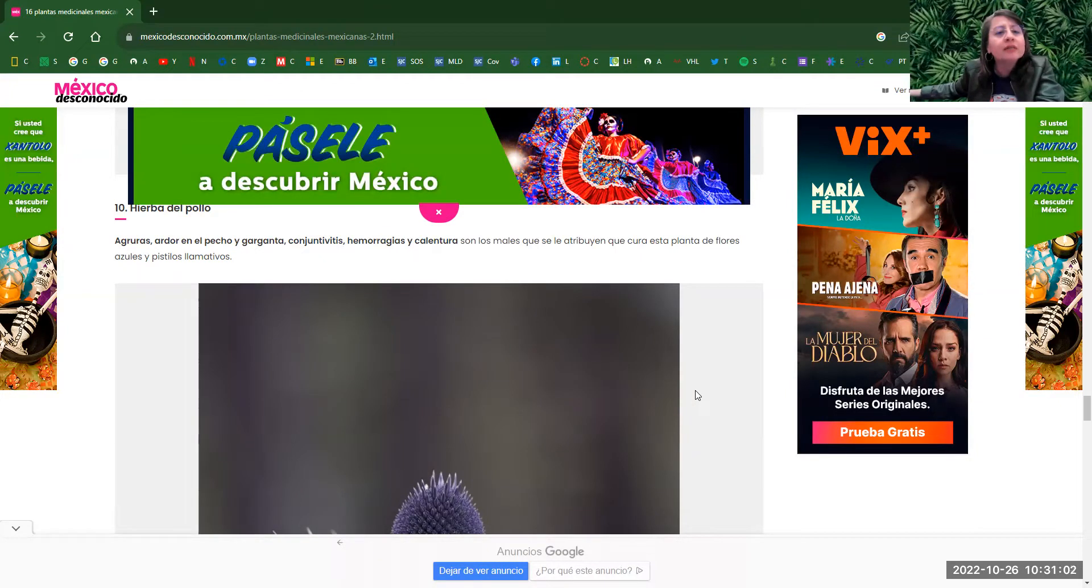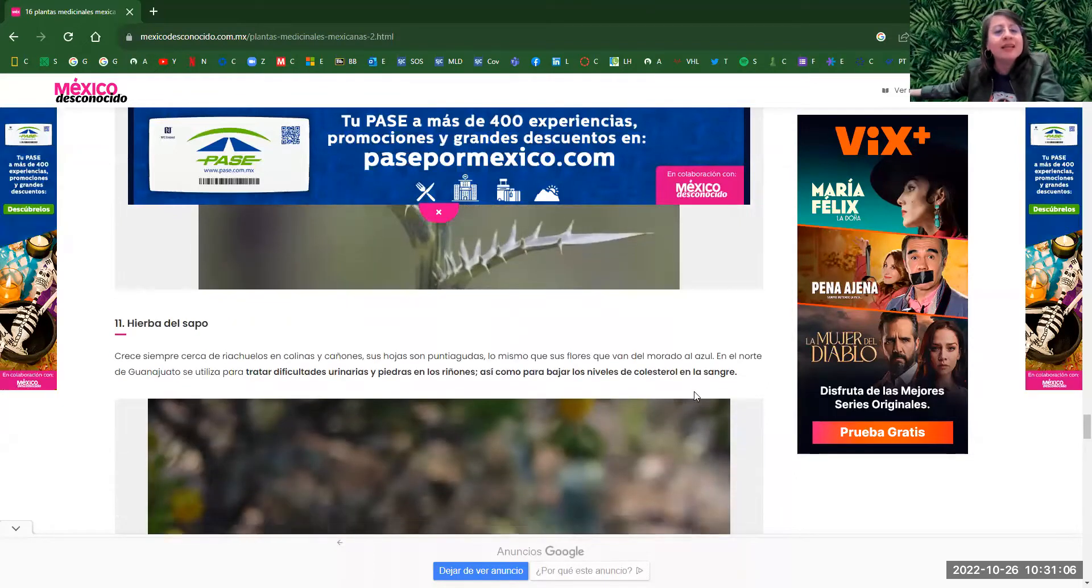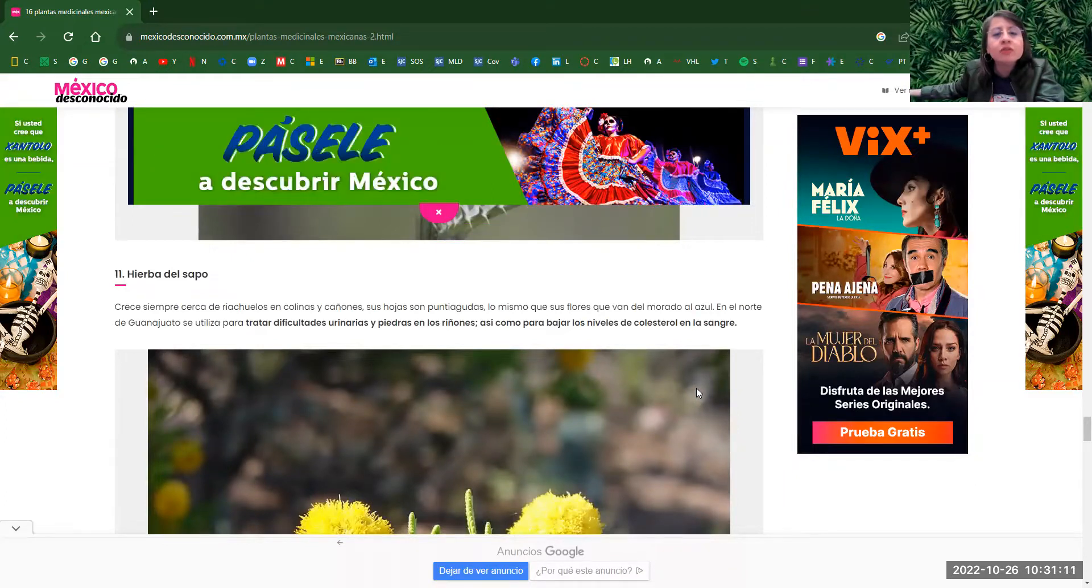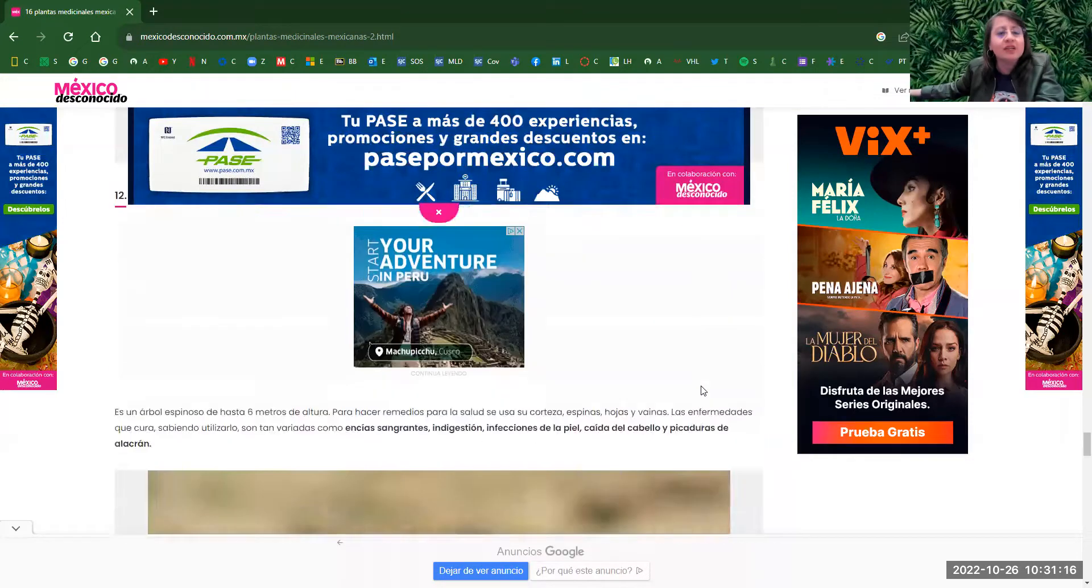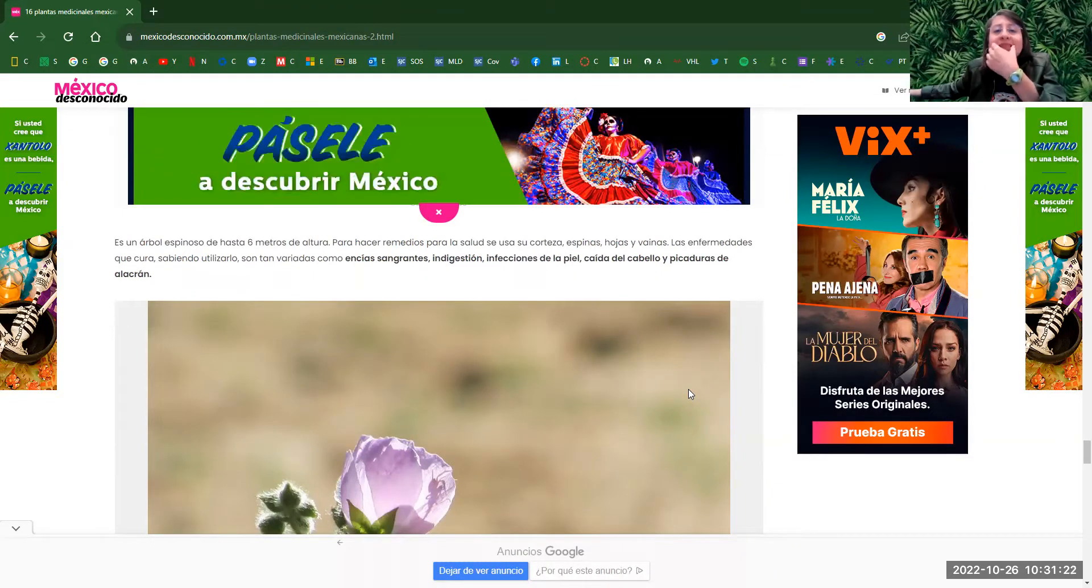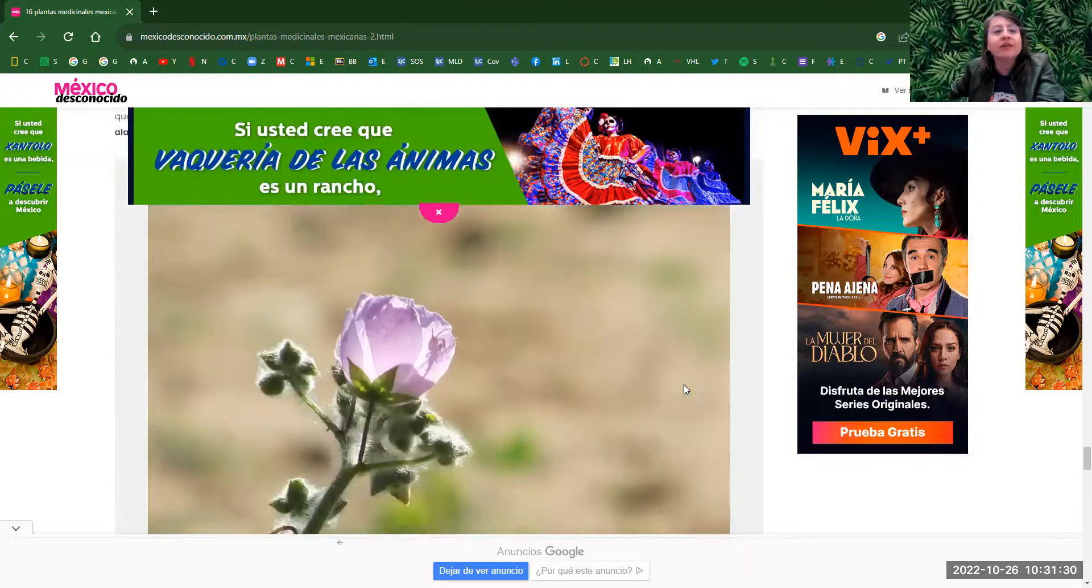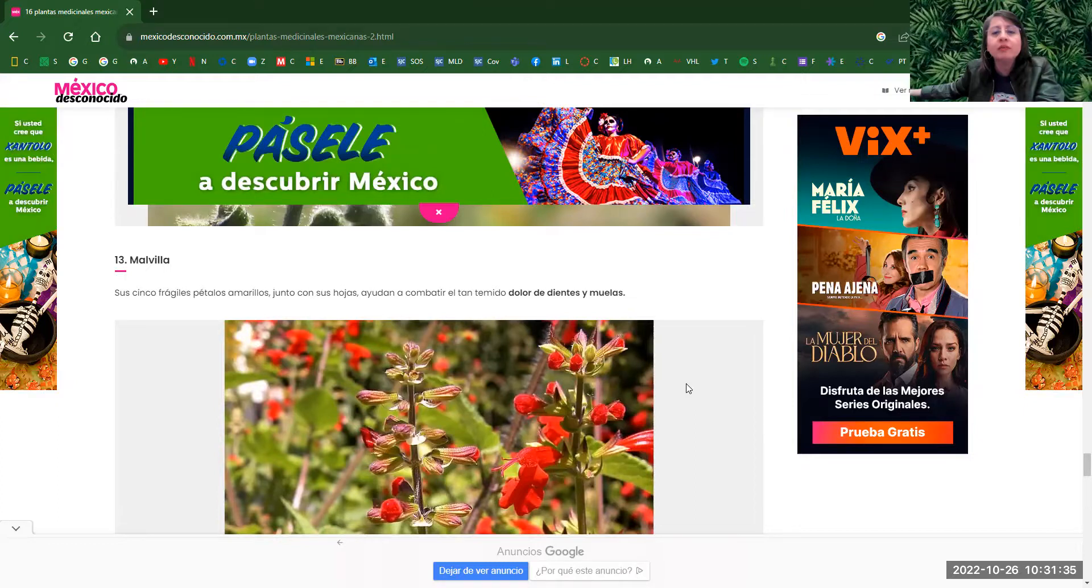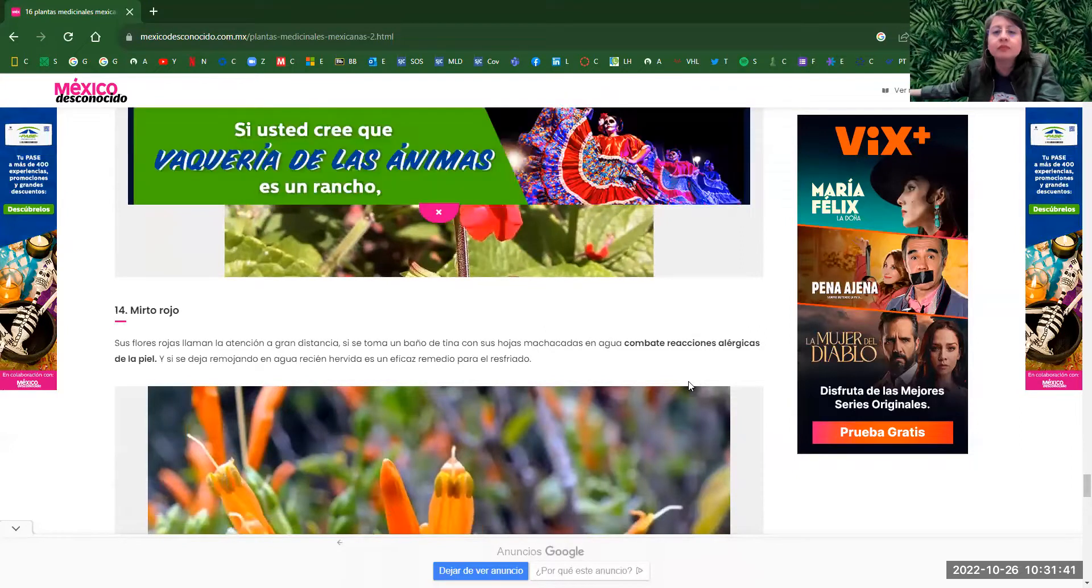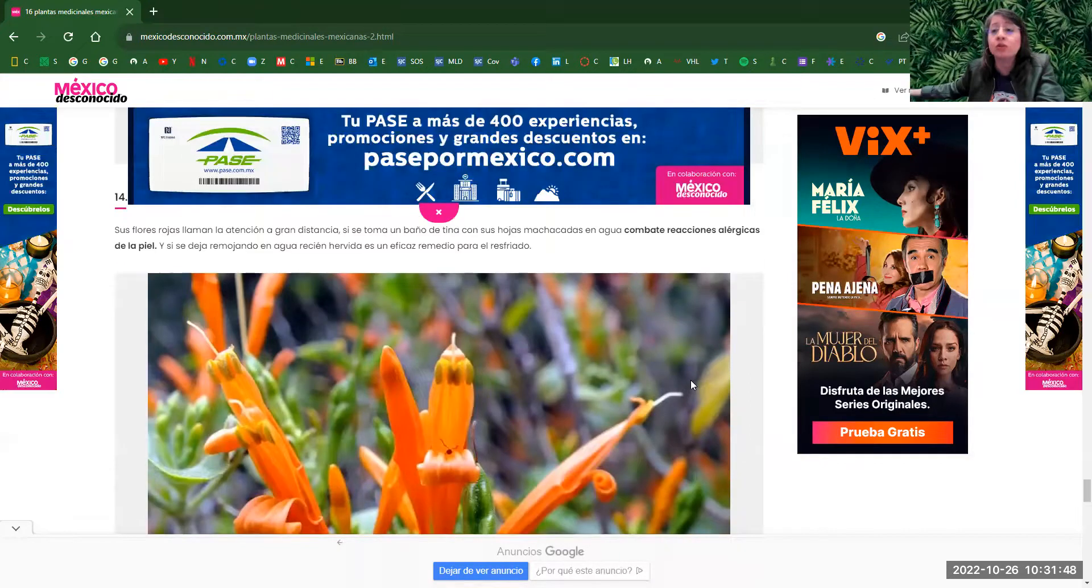Eleven, hierba del sapo, another type of flower. This one helps with the urinary infections. Wisache. This one is supposed to help with when you get pain in your and see as where you get the teeth and also for skin infections, losing hair. Malvilla is the next flower. This one is for tooth pain. Next one, mirto rojo.